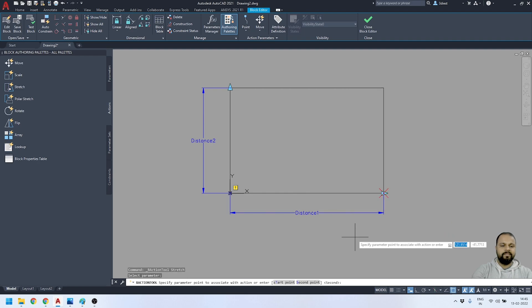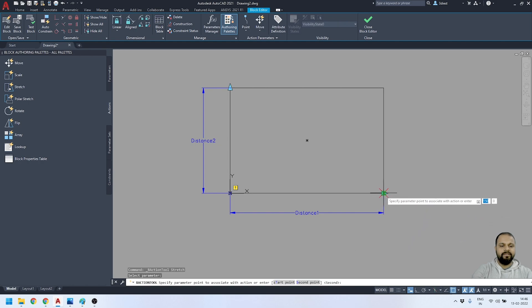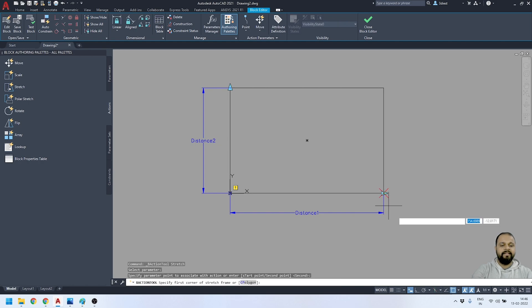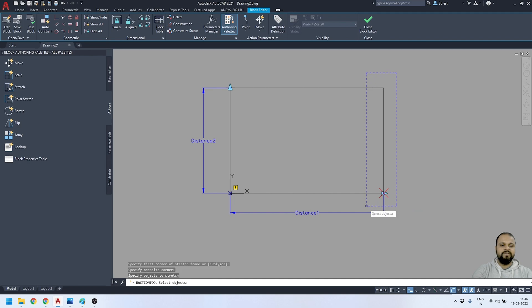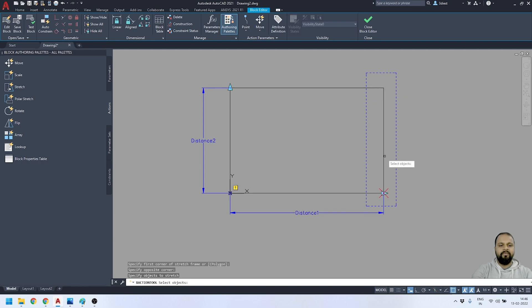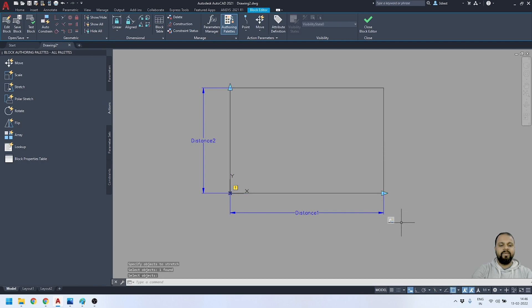It's asking me to specify the point to associate with the action — I'll select that point. Then it asks for the corners of the stretch frame, so I'll specify those two corners to define the stretch region. Finally, I select the object to include in this action and press Enter. The stretch action has been applied to the Distance1 parameter.